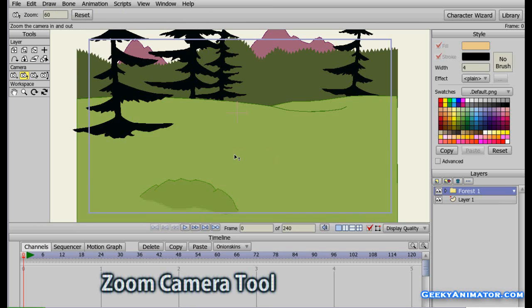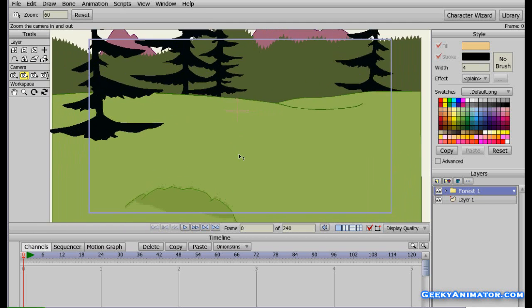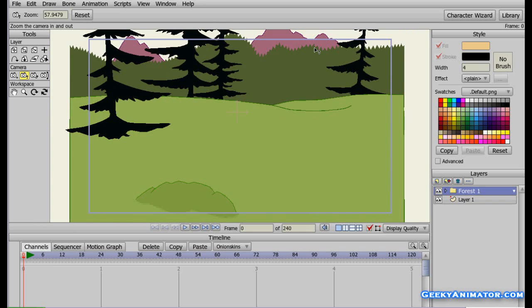The next one is the Zoom tool. As the name says, if you click and drag your mouse upward, you are zooming out, and if you bring your mouse downwards, you are zooming in. This blue rectangle you see on the side of the screen on this frame is actually the camera view. Anything lying inside this rectangle is what you are going to see when you render it. Anything lying outside this rectangle will not appear when rendered.